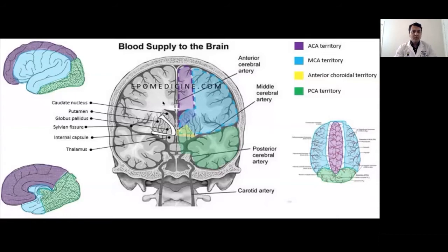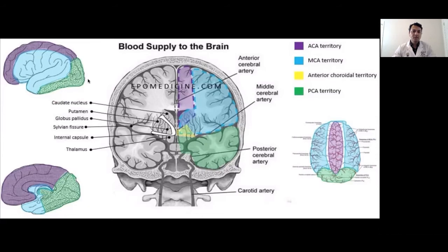This slide shows different areas supplied by different brain arteries. The area in purple is supplied by the anterior cerebral artery. The area in blue is supplied by the middle cerebral artery. And the area in green is supplied by the posterior cerebral artery, which is part of the posterior circulation. Any part above and anterior to the imaginary line is supplied by the anterior circulation; any part below and posterior is supplied by the posterior circulation. A blockage in the middle cerebral artery will cause stroke in the blue area, while blockage in the small perforator arteries will cause a small subcortical stroke.